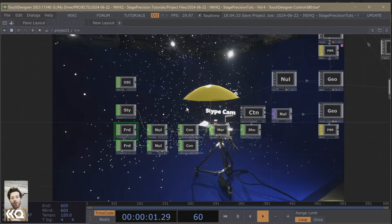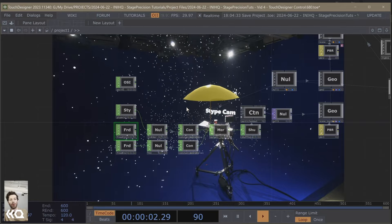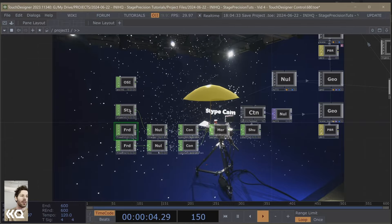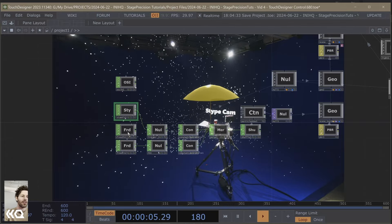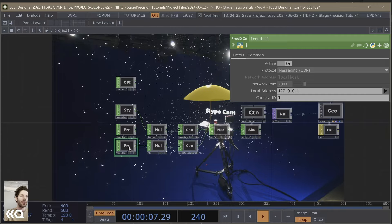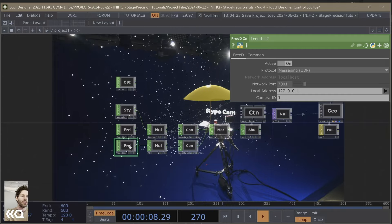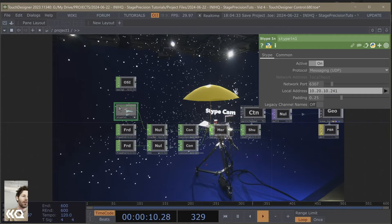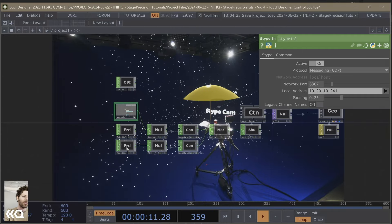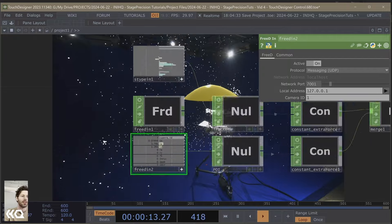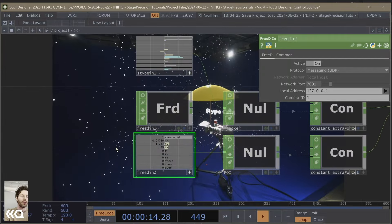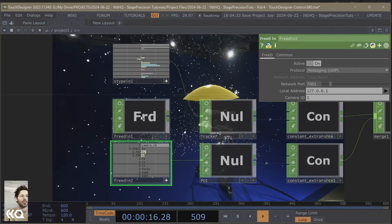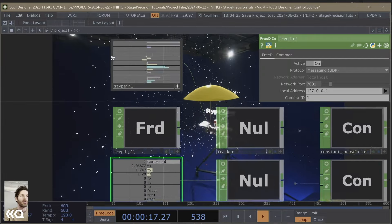So what we have here is a few different protocols coming in to Touch Designer. We have STIPE and then also D3. These both are really simple to work with. They just send a basic TX, TY, and TZ and RX, RY, RZ for us to use.